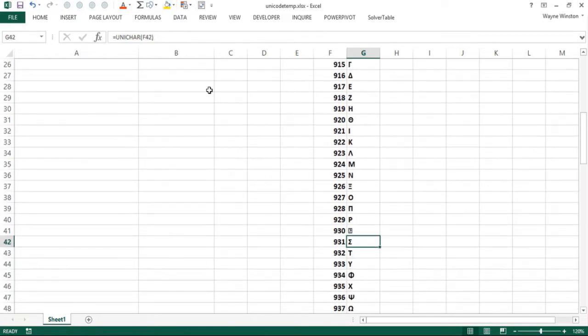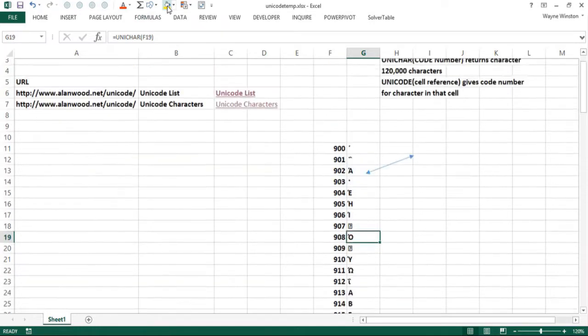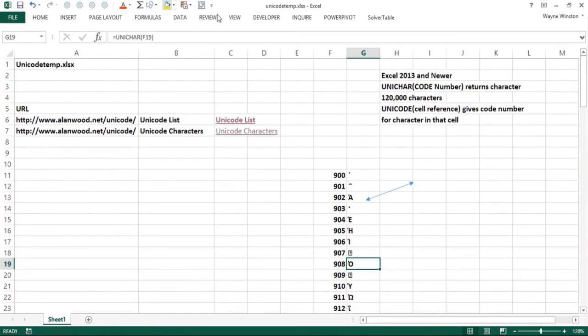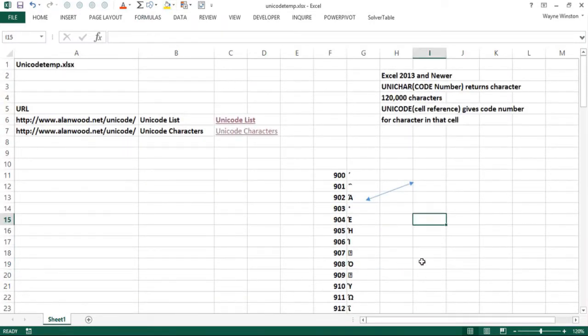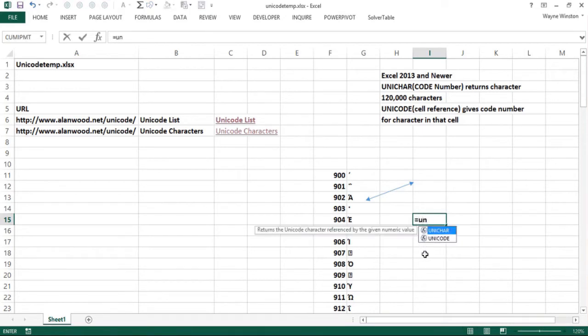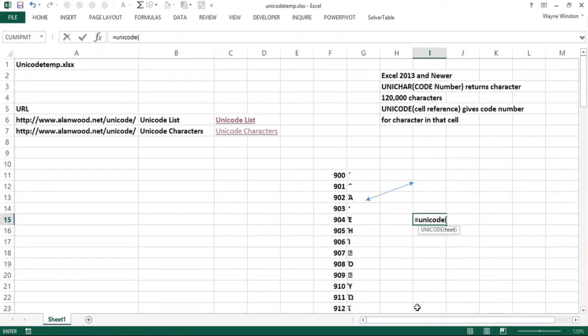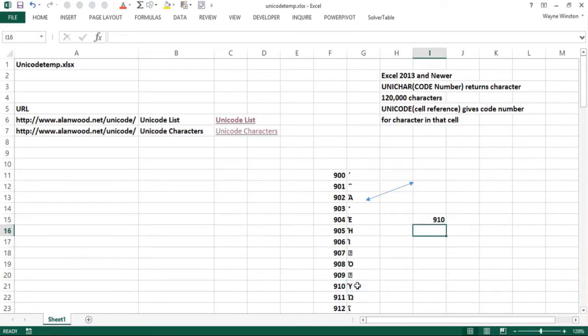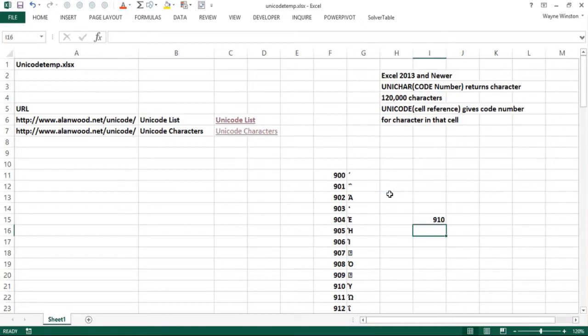931 is sigma as we pointed out, and you can go backwards with the UNICODE function. So if you see a cool character and you don't know what the code is, you can say UNICODE and suppose you really like this character. That should say 910 and it does, which is pretty cool.